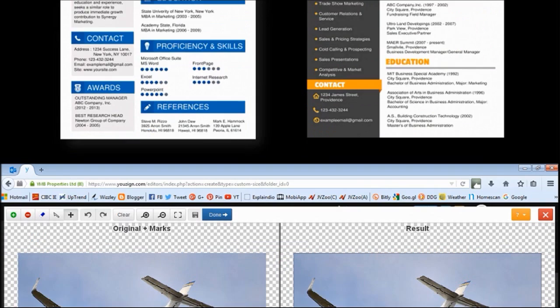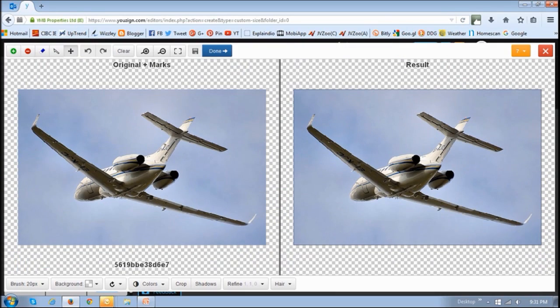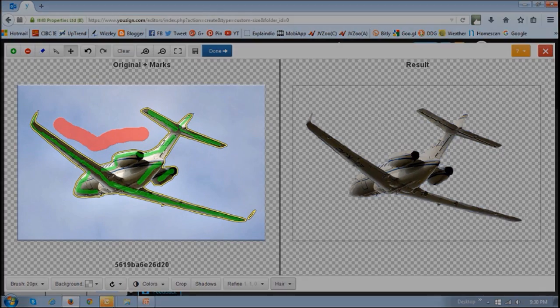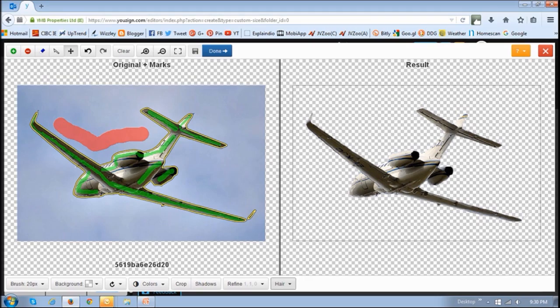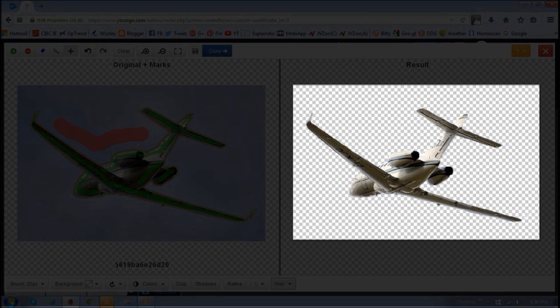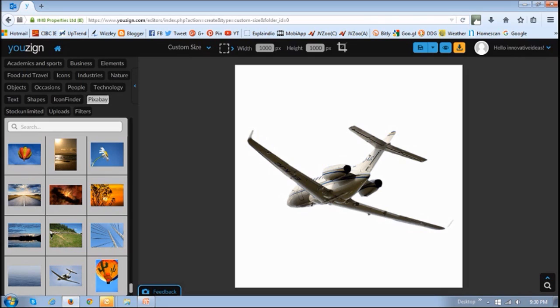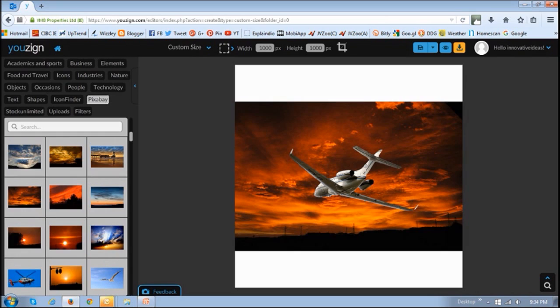YouZign also has a very useful and easy-to-use background removal tool, which I will show you in a separate video. But essentially, by using a simple technique, you isolate the image from the background, then place it onto the canvas, and apply a different background if you wish.